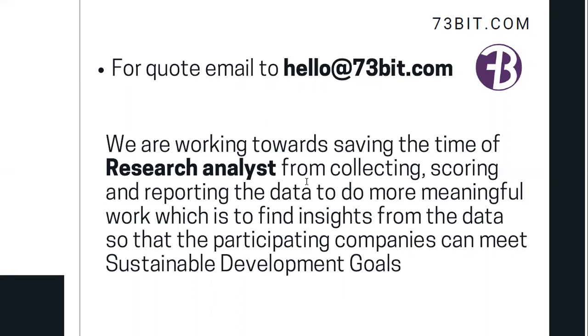Please email us at hello@73bit.com. Thank you very much for your time — I will be waiting to hear from you.